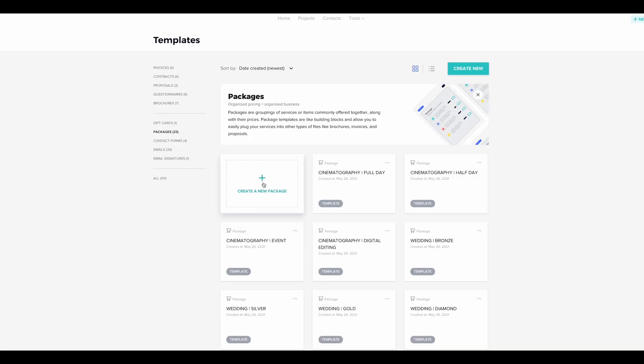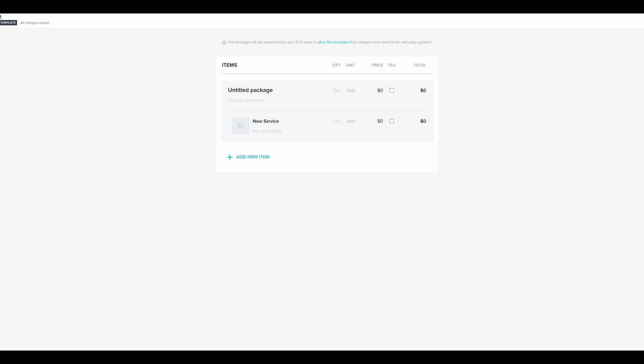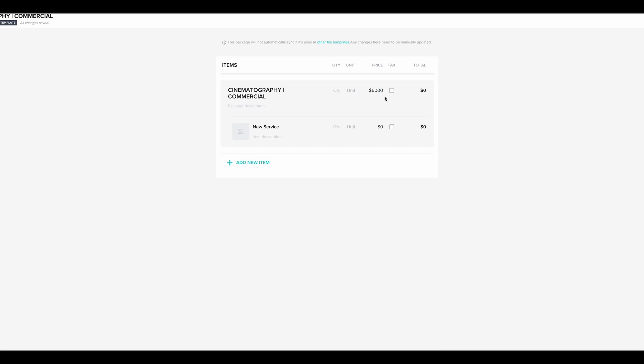Let me show you how easy it is to create a package within HoneyBook. First thing you'll do is come down to where it says create a new package and you'll name it. We'll say cinematography commercial. The cool thing about HoneyBook is that you're able to add the price. For any commercial work, let's say $5,000 is the minimum. We are going to charge them taxes. You can change the units of quantity if you want, but we'll leave it like that for now. Of course, the client will have that ability to do it themselves once they receive the brochure.